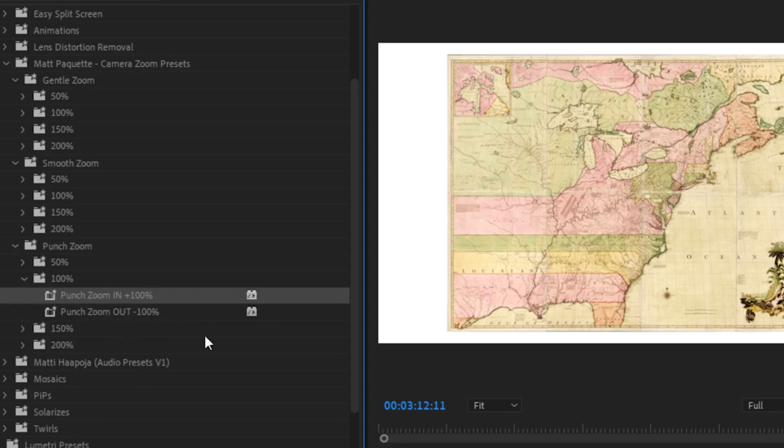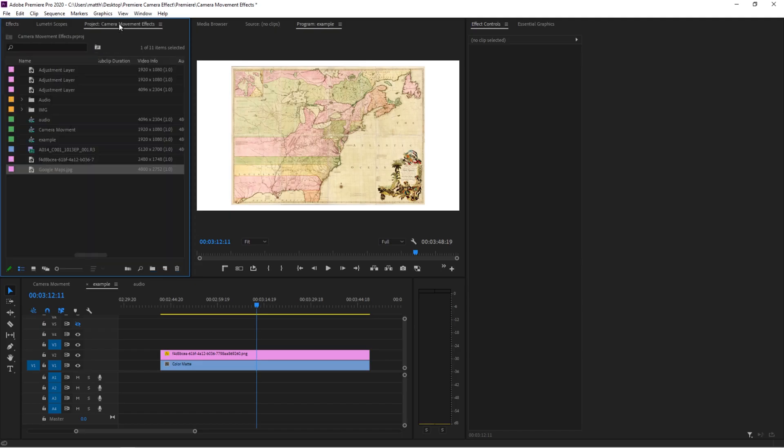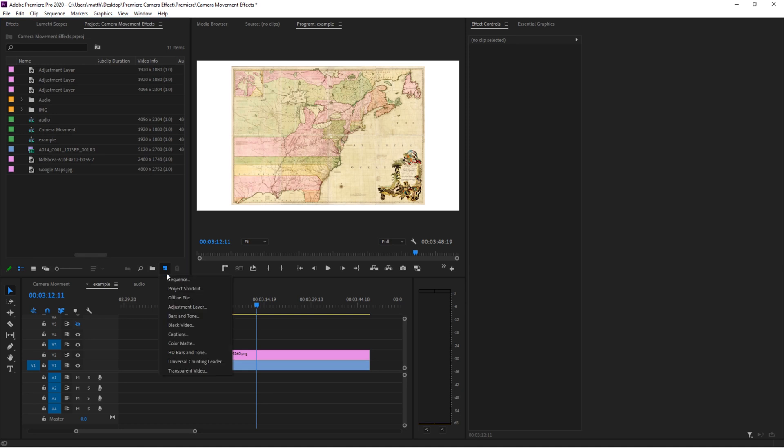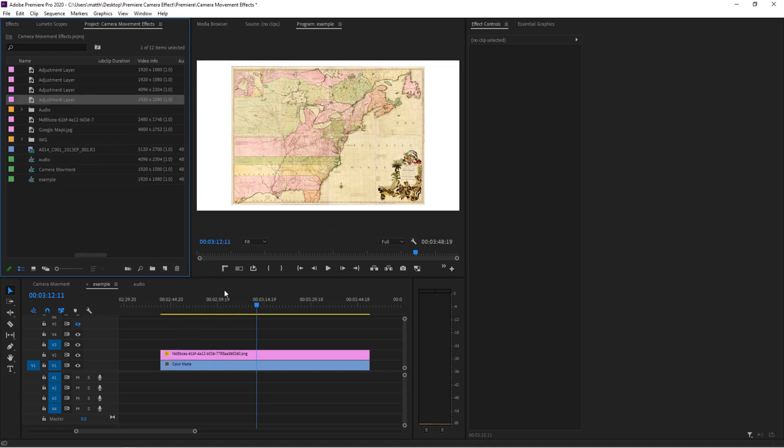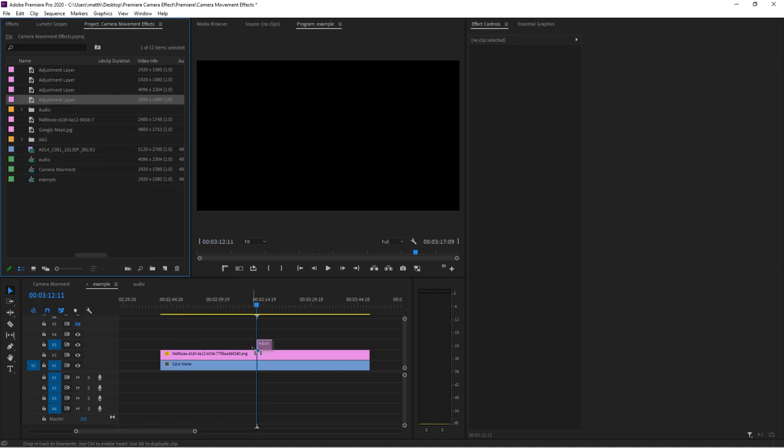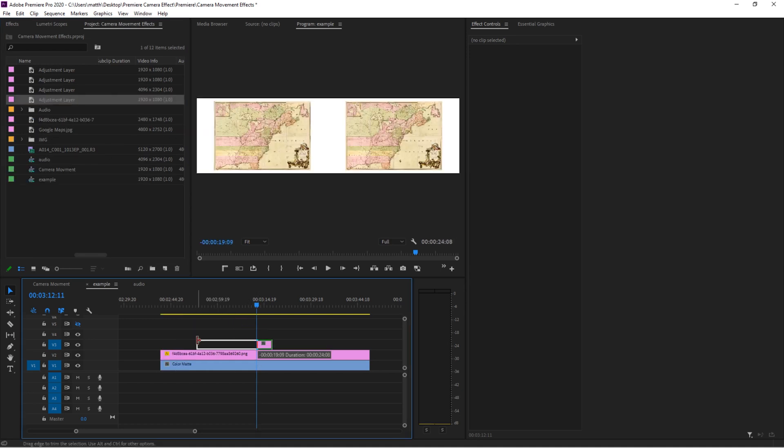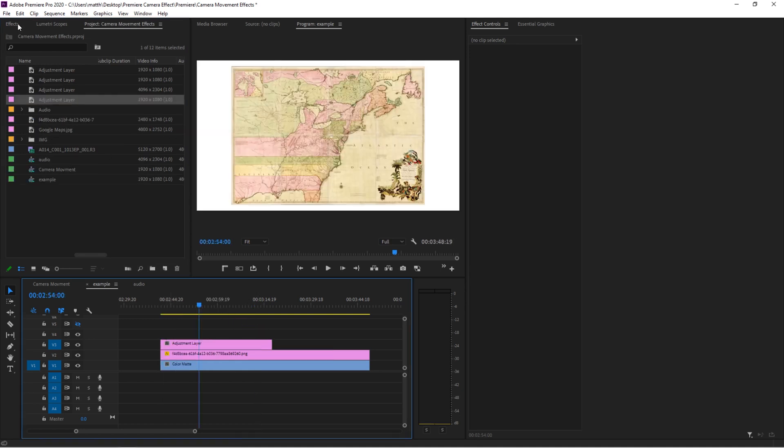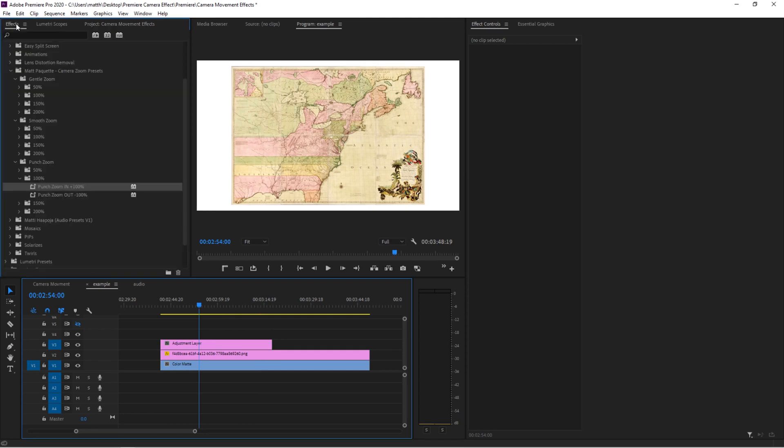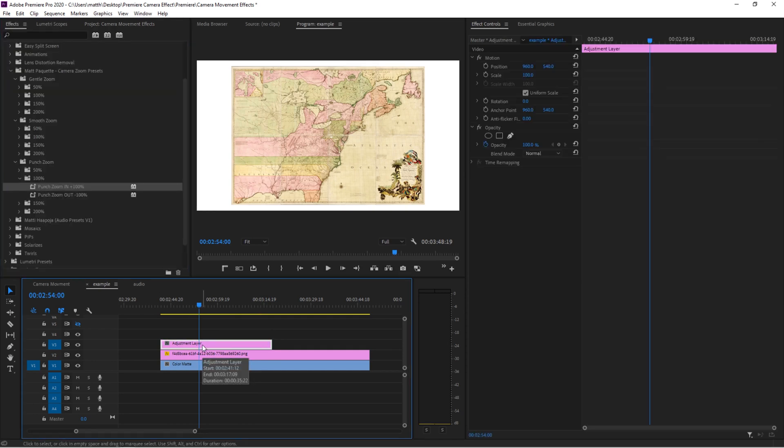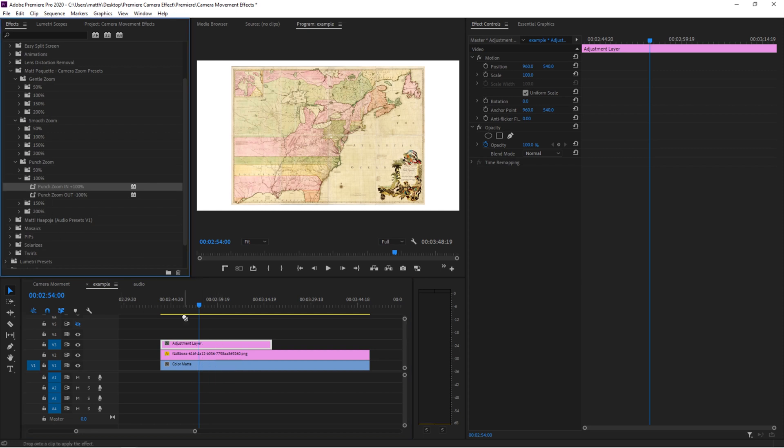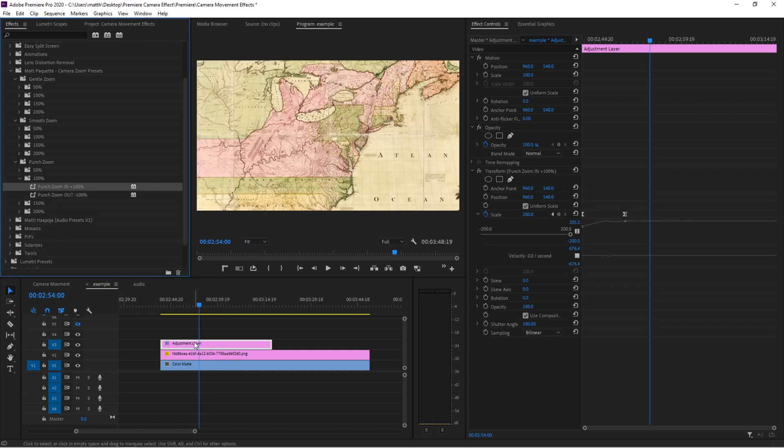So the first thing we want to do is create an adjustment layer. Let's head back to our project, create adjustment layer, and let's pull it over top of our image. Now head back to the effects panel. Now the genius developers over at Premiere decided that precision is useless and everything should be relative. So when you apply this preset, it's going to be relative to the length of your adjustment layer.